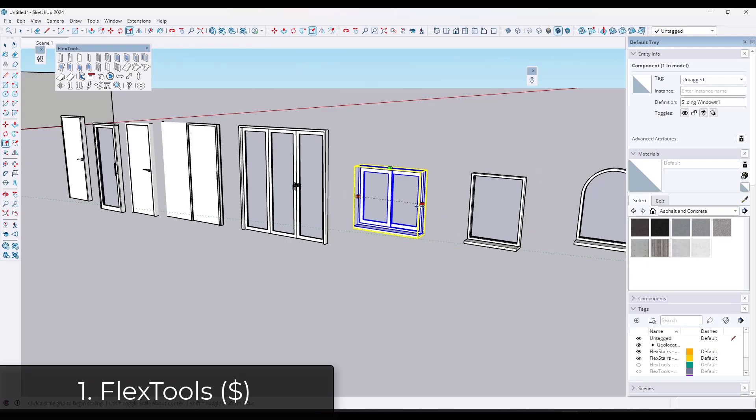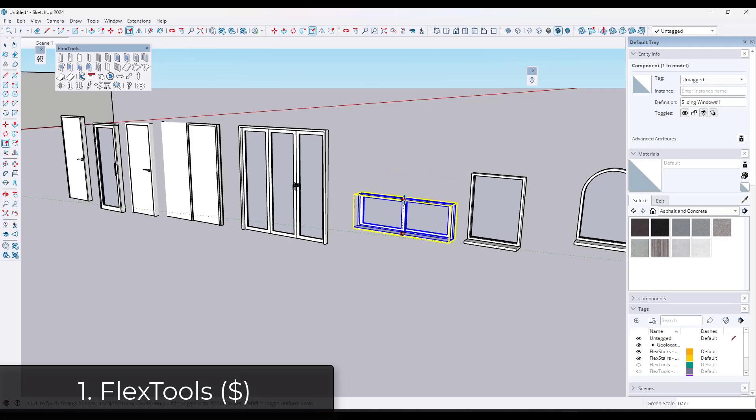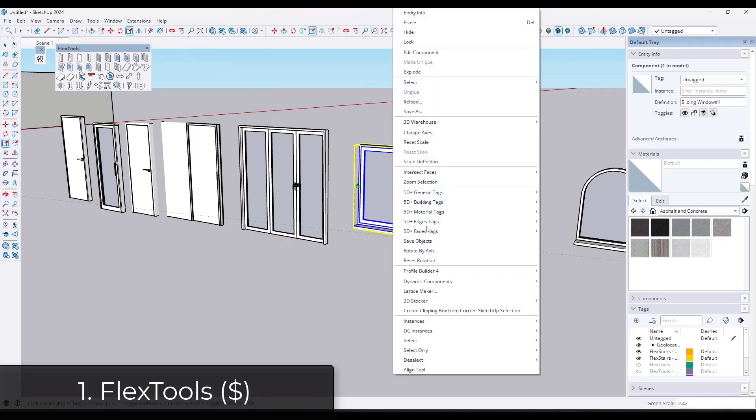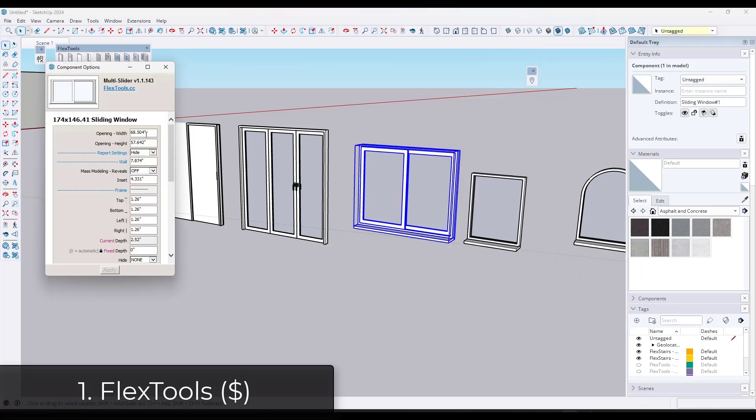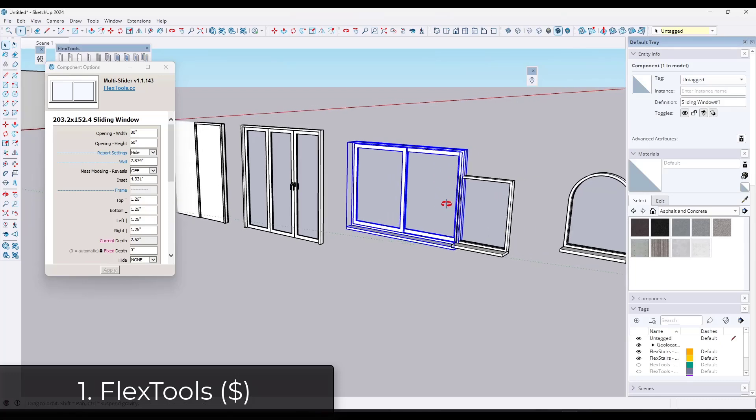First up on our list, we've got FlexTools. FlexTools is a collection of dynamic components that are set up to be easily and quickly adjusted. It's got doors and windows and a lot more.